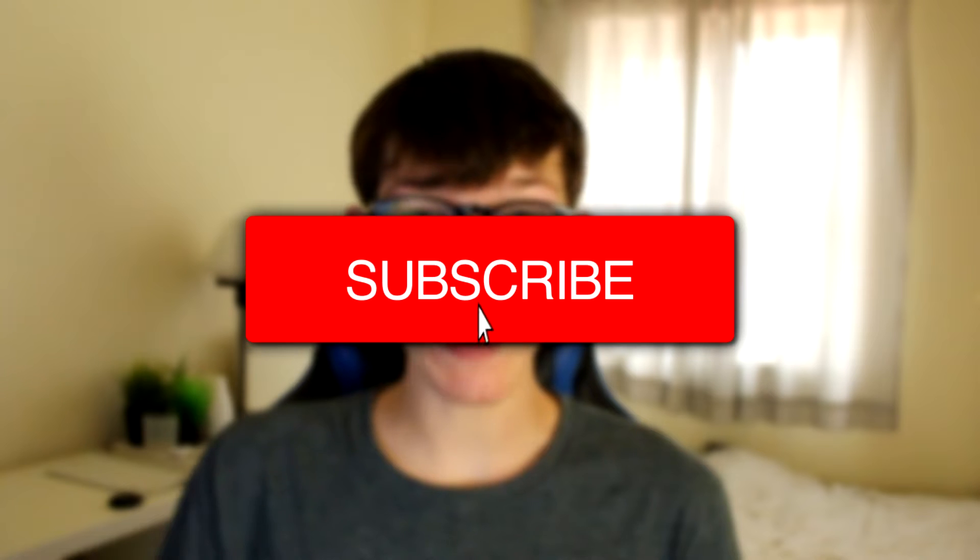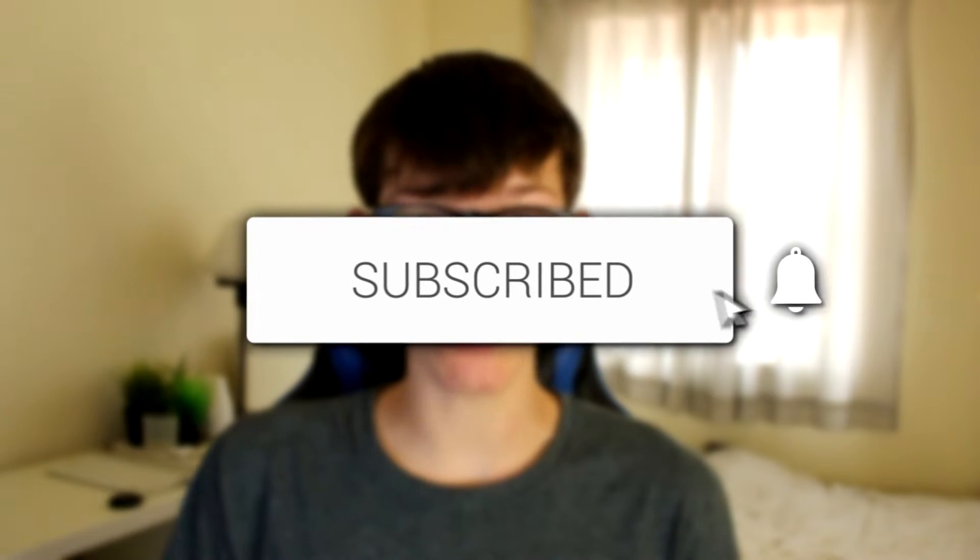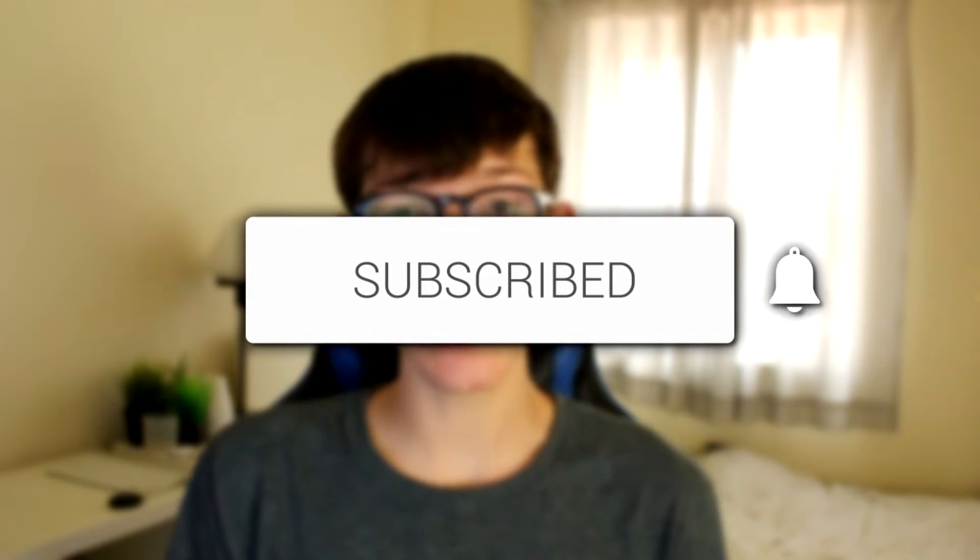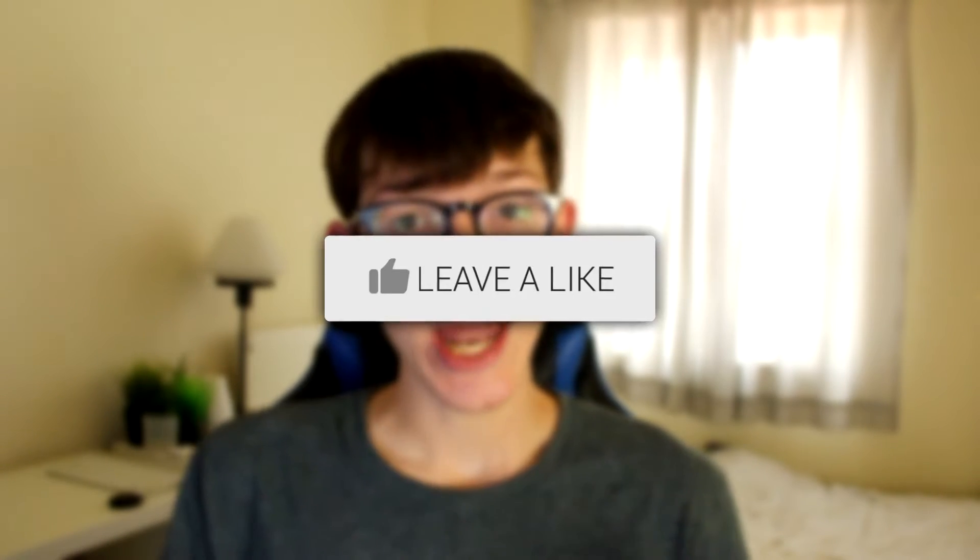In this video I'm showing you how to use PancakeSwap with Trust Wallet. If you're new to the channel please go down below and hit that subscribe button and leave a like as well, I really do appreciate it.